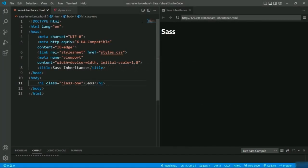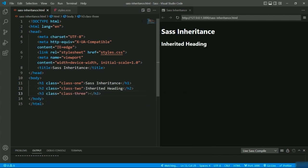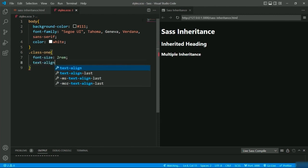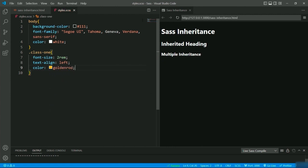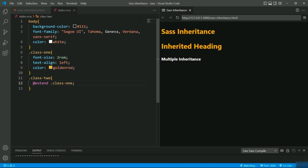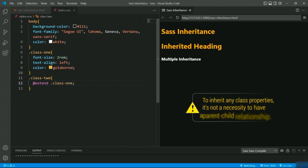Let's practically see it. I'm going to define three headings — h1, h2, and h3 — with class names class-one, class-two, and class-three. In styles.scss let me give some general styling for h1: font-size 2rem, text-align left, and color. Now I want to apply these styles to the second heading as well — rather than copying and pasting, I'll extend these properties by defining the @extend rule followed by the selector or class name I want to extend. You can see it inherits the above properties. Remember: to inherit any class properties, it's not a necessity to have a parent-child relationship.